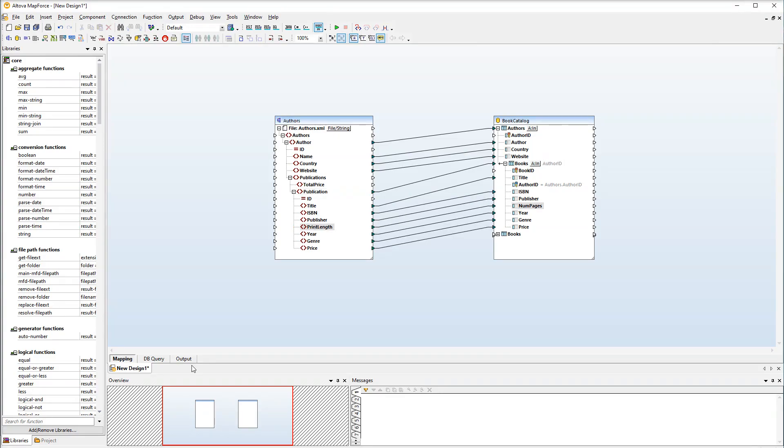Since auto-increment is set for the primary keys in both of our tables, we don't need to map any IDs from the source file.